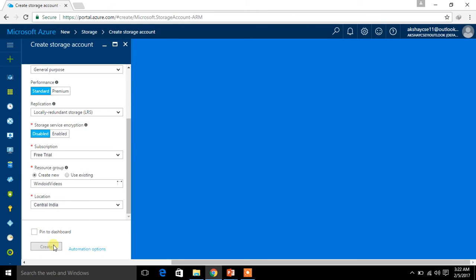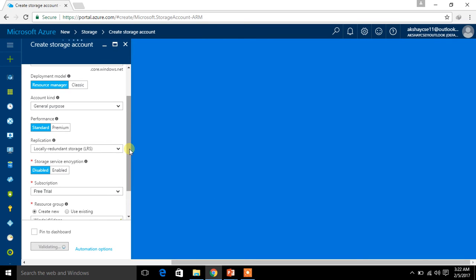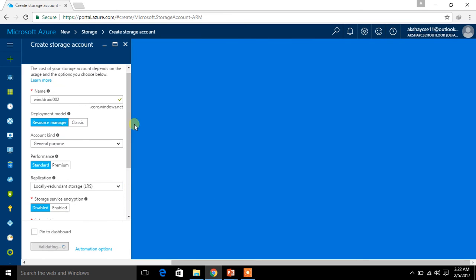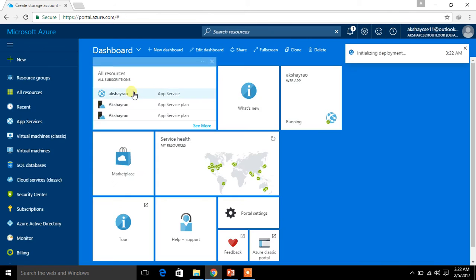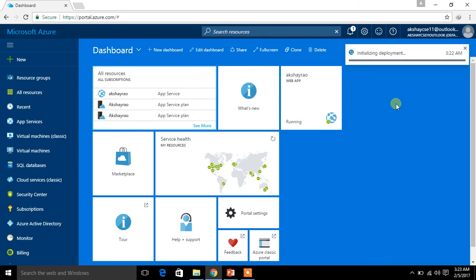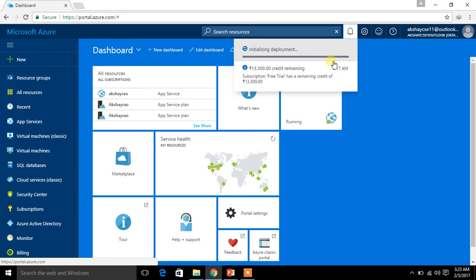I am clicking on Create. This will take a small amount of time based on the server load and bandwidth speed. Once it gets to the server, it will definitely get created. The deployment is getting initialized — this may take a small amount of time, so I will pause the video and come back once it's deployed.